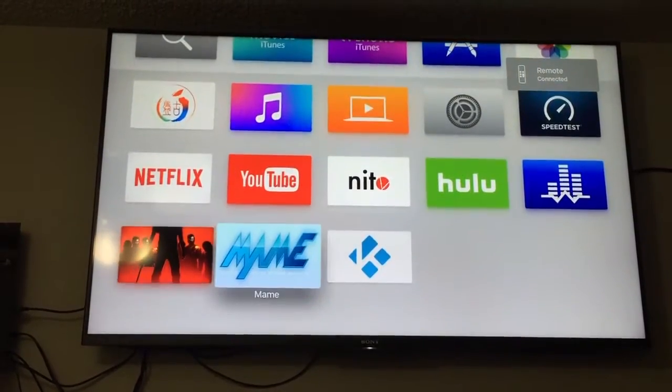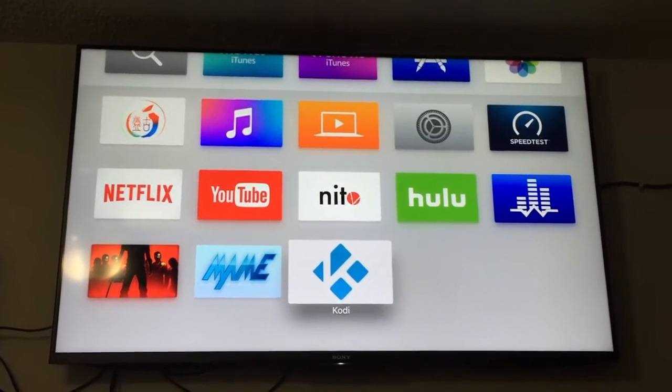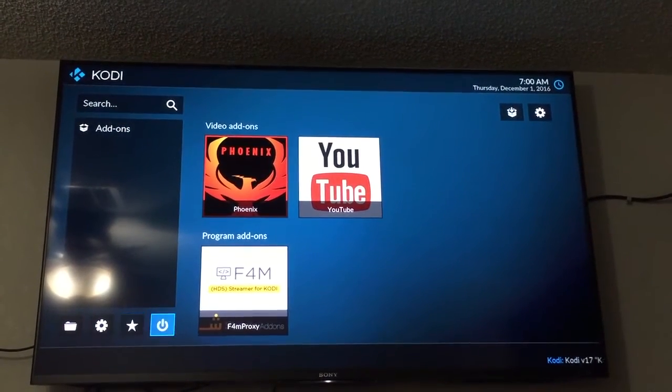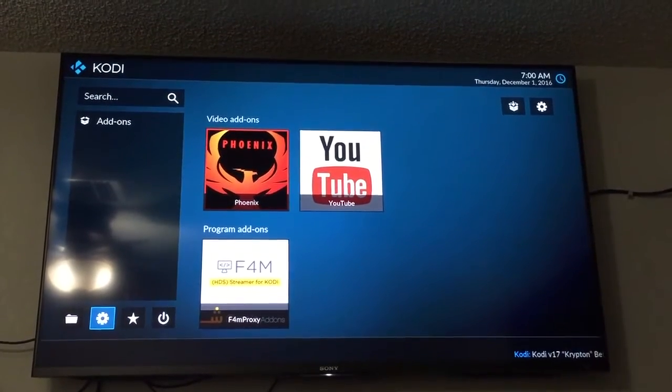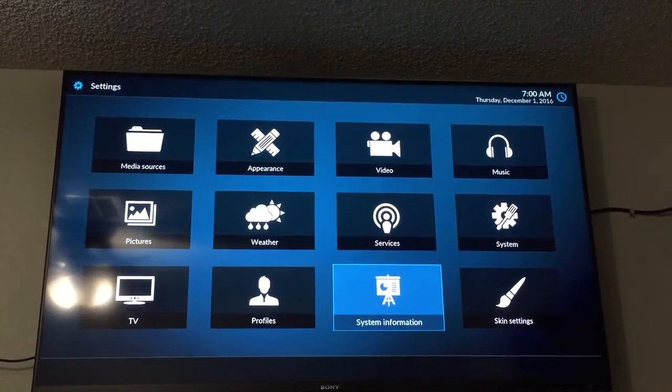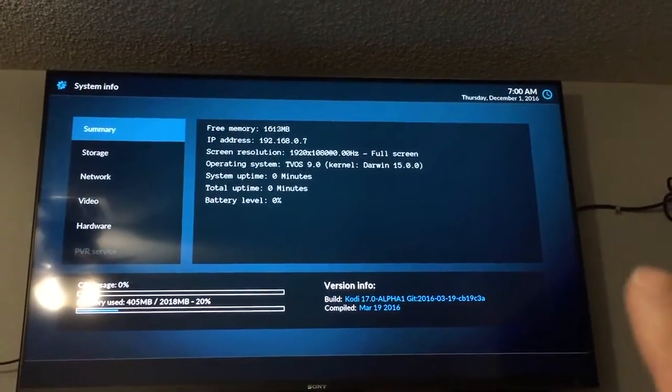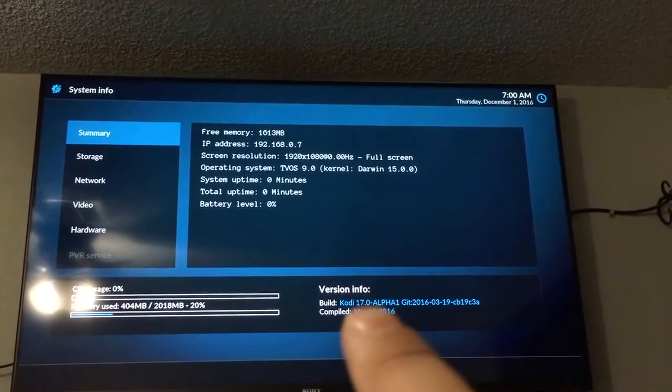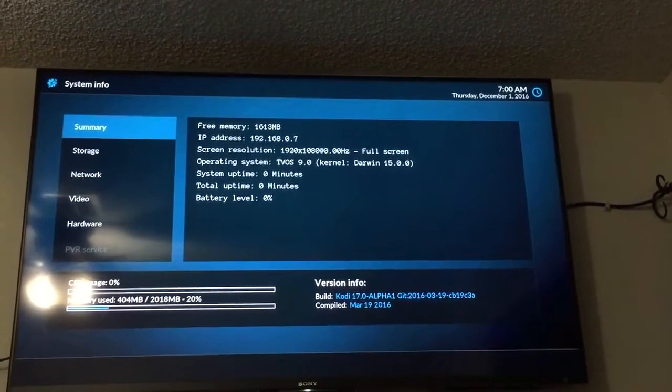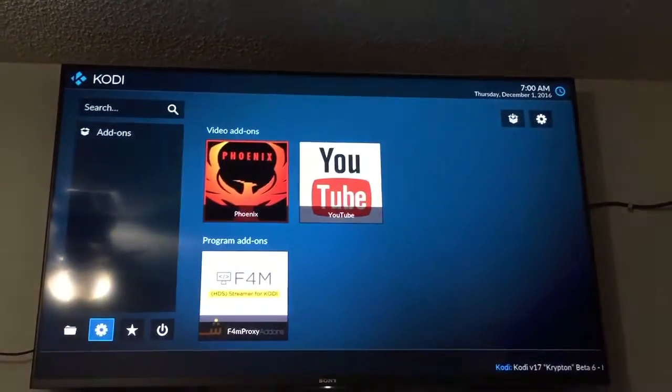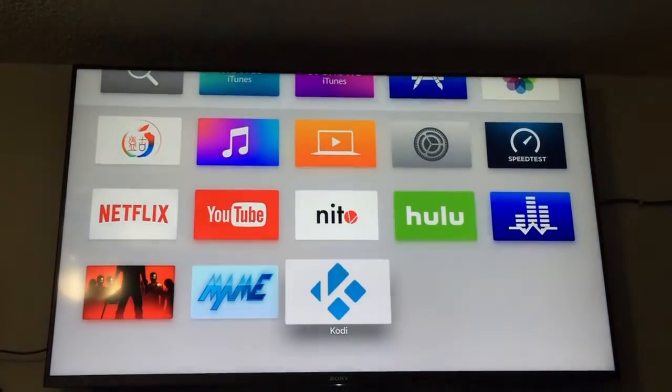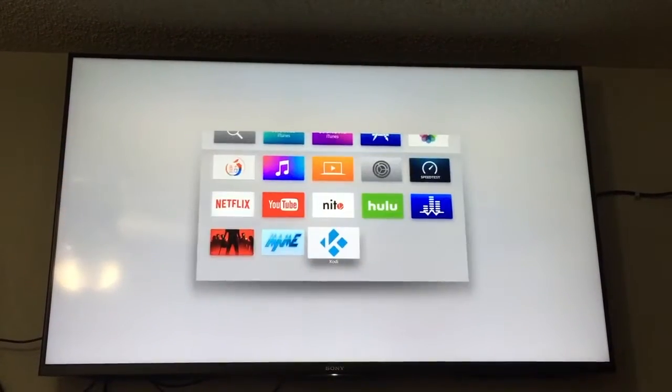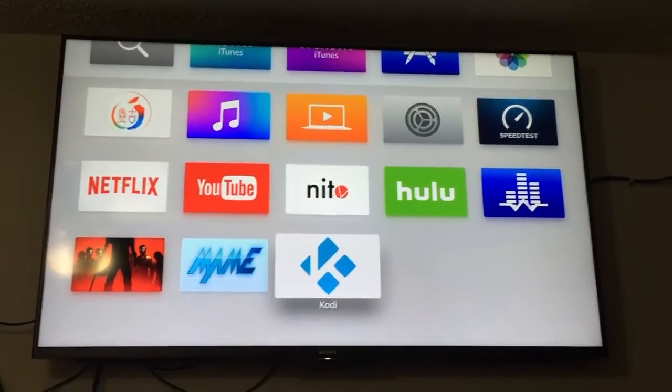So now you can see I got Kodi. Show you what version I have. It's a 17.0 alpha one. This one's pretty outdated. So I'm gonna show you guys how to update it to the latest nightly available.